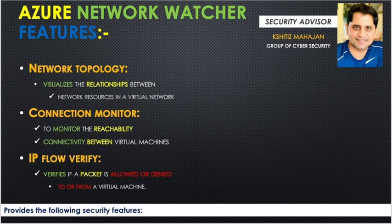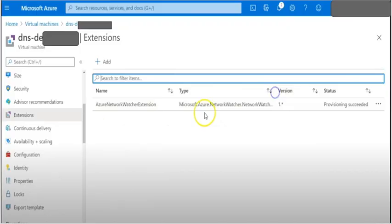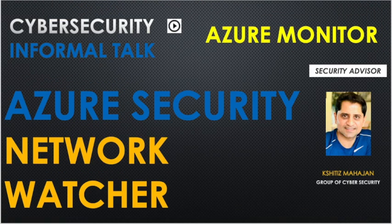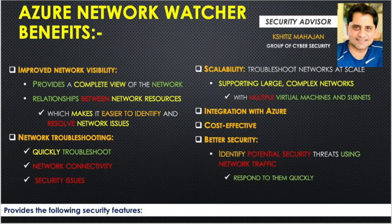At the end, I will also show you a small demo so you can understand Network Watcher in Azure properly. So I, Shaitaj Mahajan, welcome you to Cyber Security Informal Talk, to my channel. We are going to talk about Azure security today.